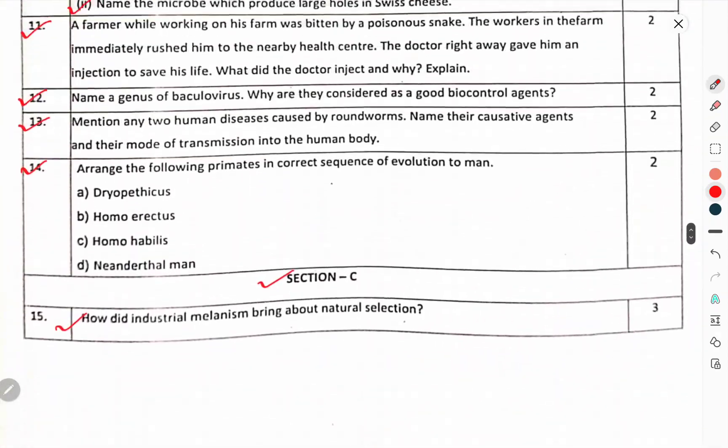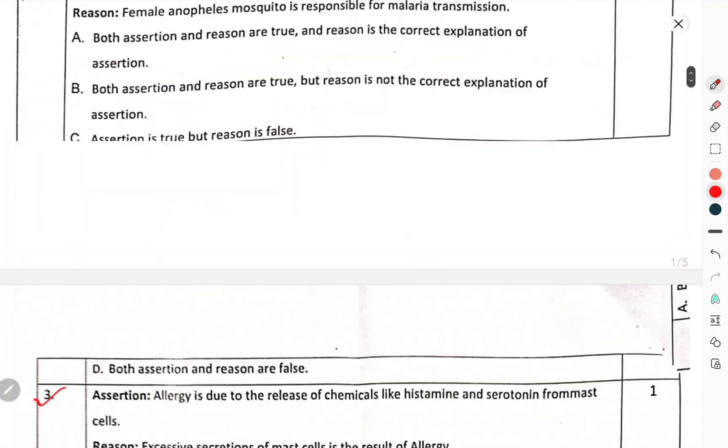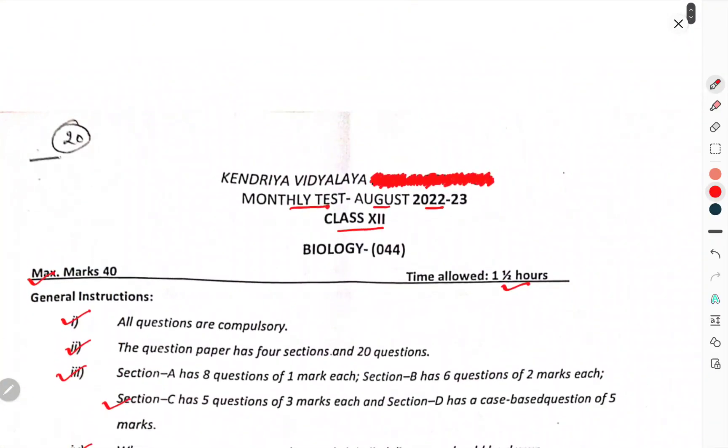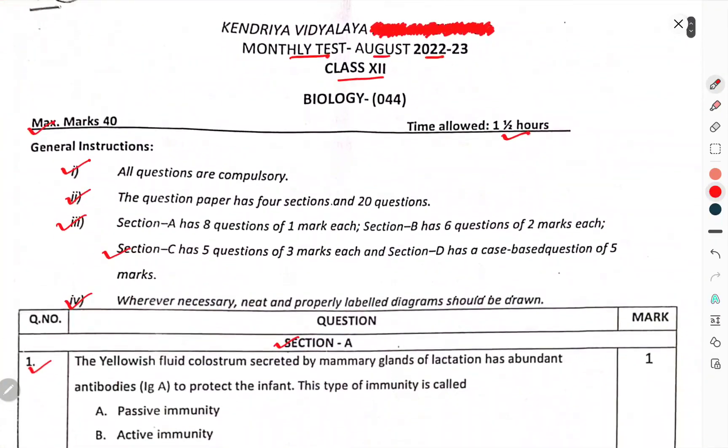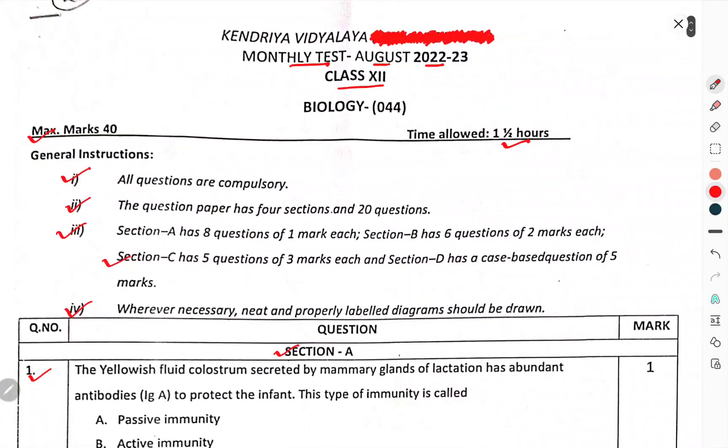This was the question paper of Class 12 monthly test 2022-23. Thank you. That's enough for this one.